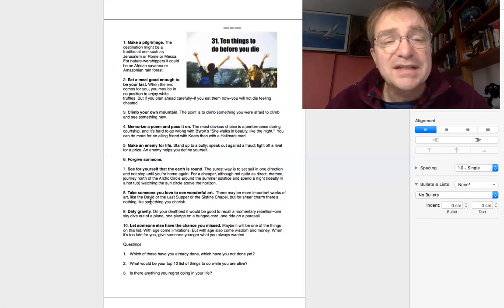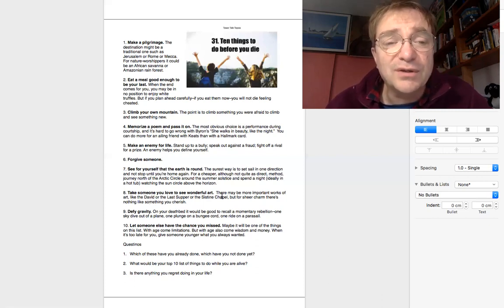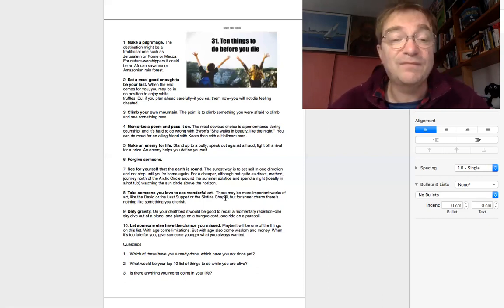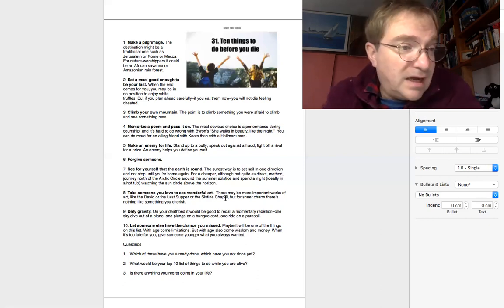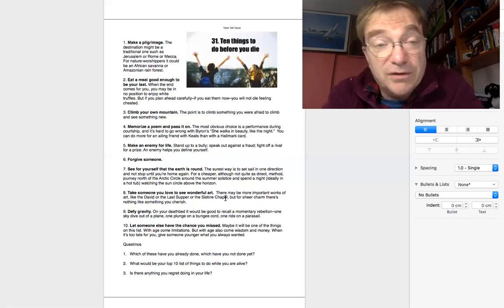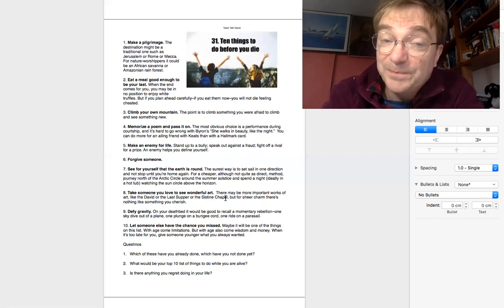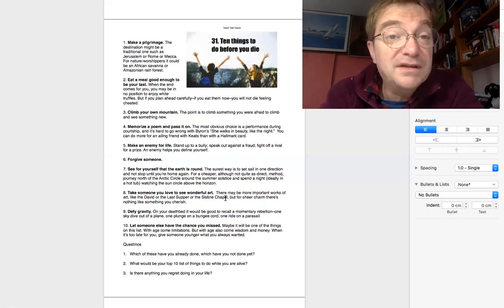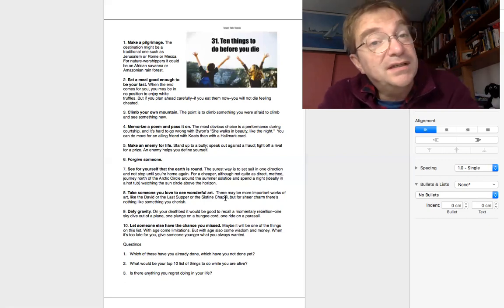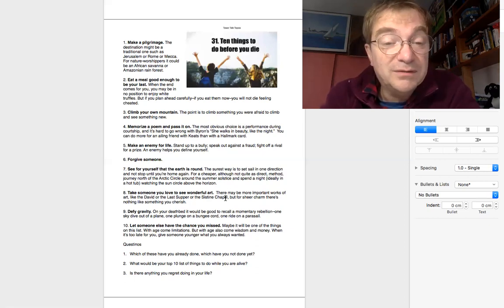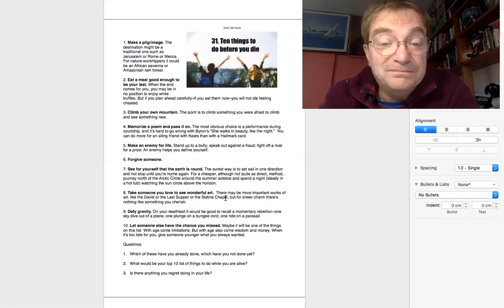Number eight, take someone you love to see wonderful art. Yeah, sure. I like to do that. There are some great art museums in Vietnam. So take somebody you love to see amazing historic art. Maybe it will change your life.